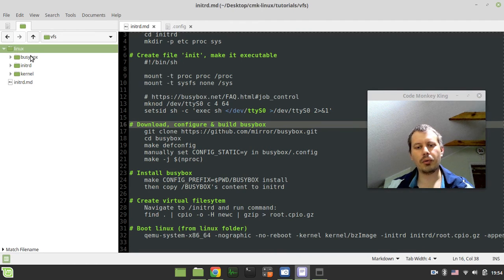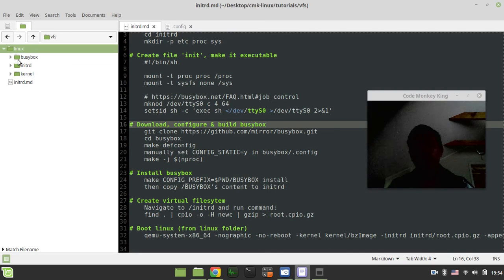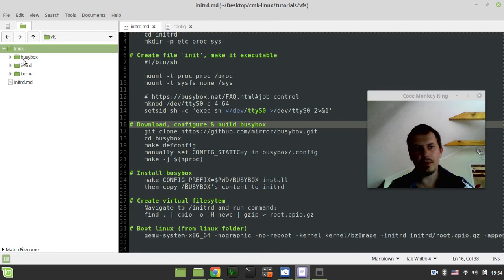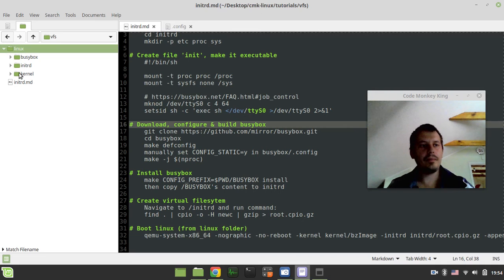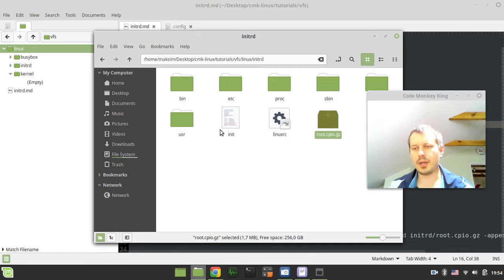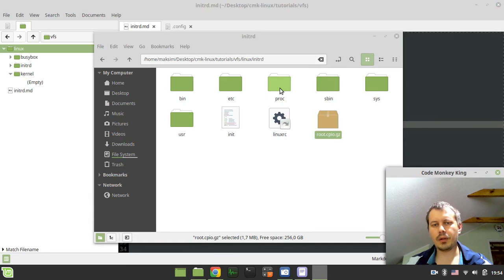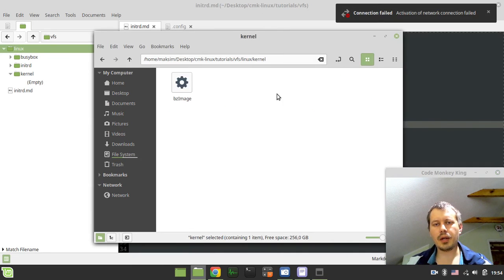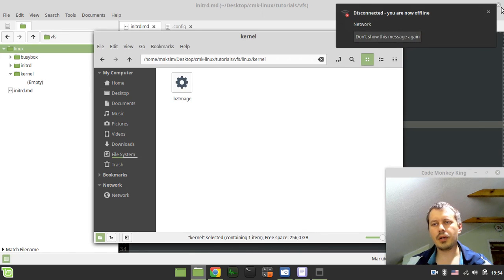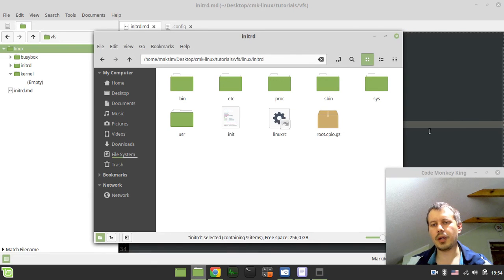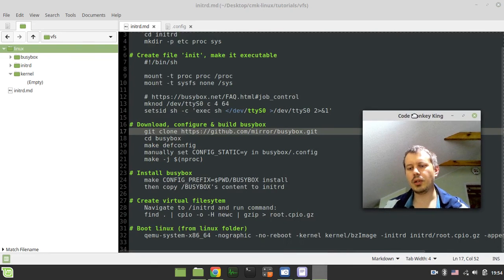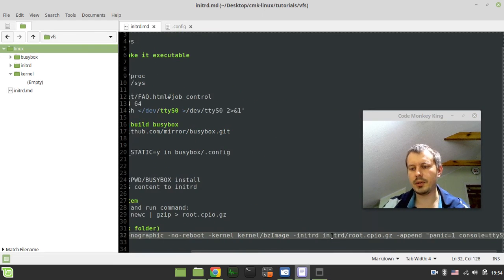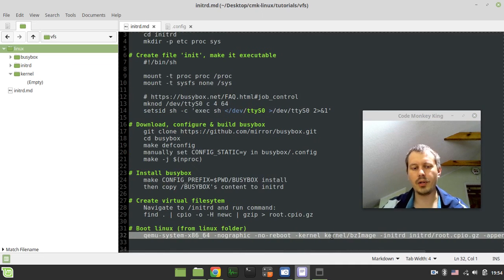We're gonna be running this QEMU from the Linux directory. Oh, they just turned out the light for some reason. Hopefully, I still can record the video. The kernel is, okay, the light got back, fantastic. And then initrd root cpio gz, and this is it. So, both being connected, the rest of the line is fairly the same as it was in the previous part.